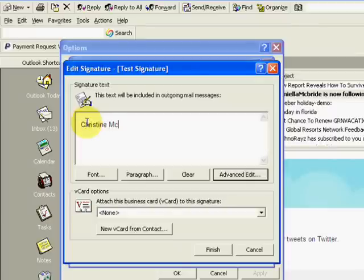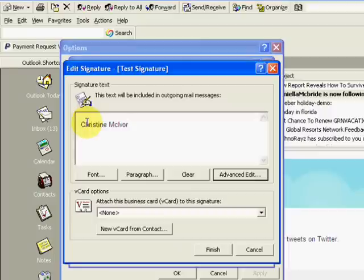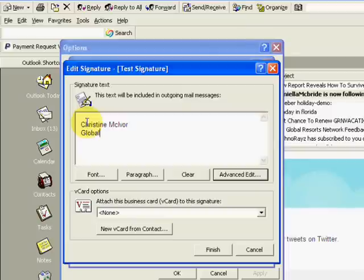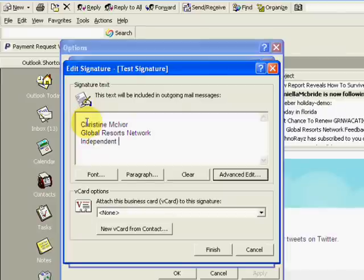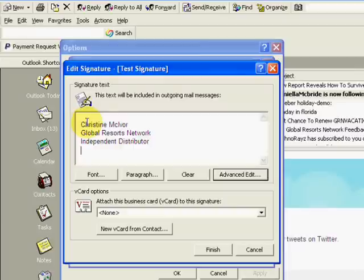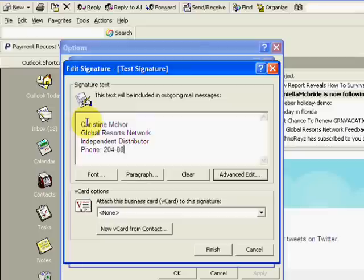So type in your name, you can name what you do, the company that you work for, and your position. You'll want to put your phone number. I do encourage you to put both a local and a toll free number.